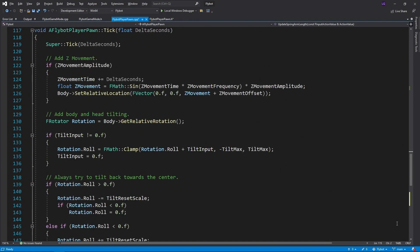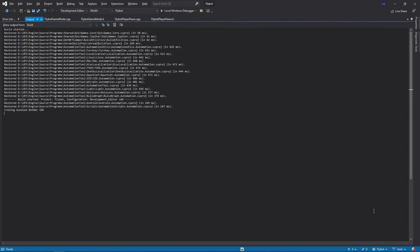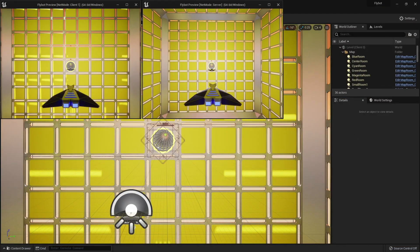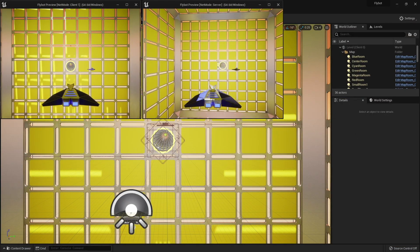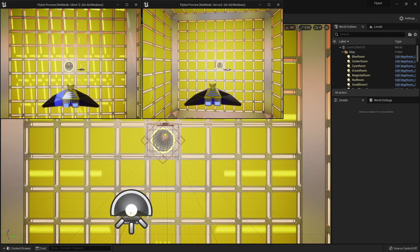There's one other thing we can do. At the top of the tick function, we'll check to see if we're a dedicated server. If so, we'll just return because we can skip all the animation code and the RPC check. If we build it, run it, and hit play, we can now see that movement from each client is visible in all copies of the game.